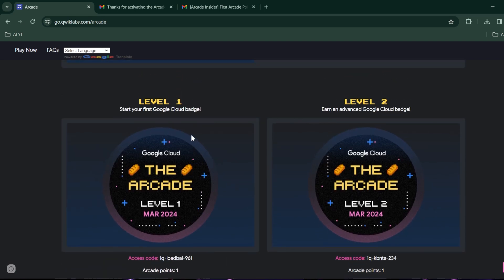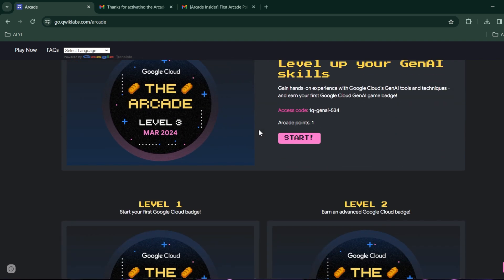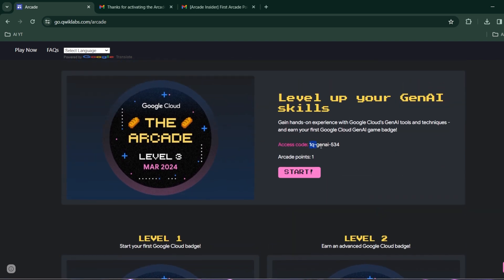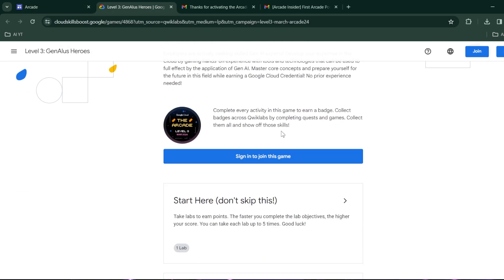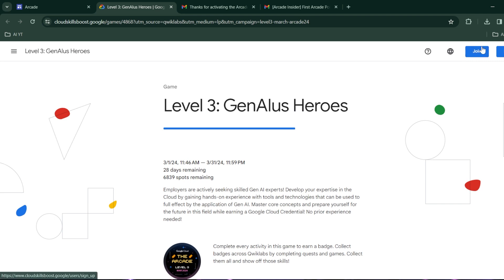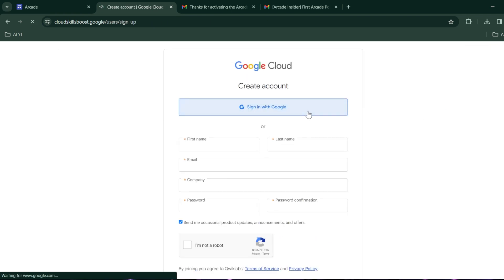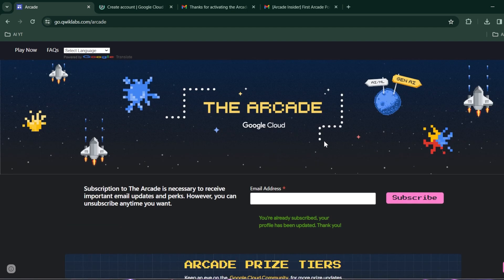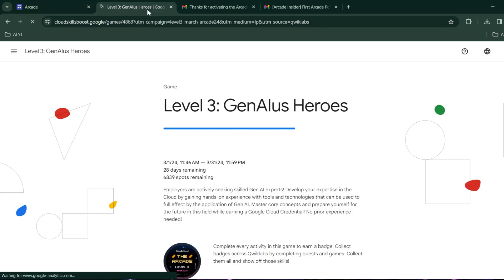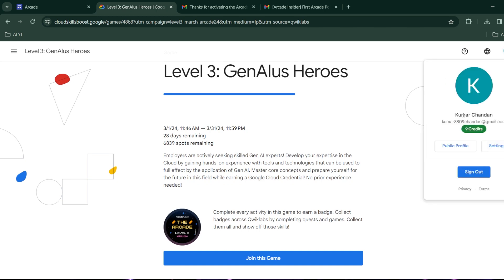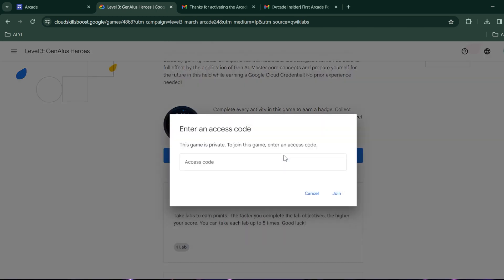I'll be explaining each and every step — no worries. First of all, suppose this is a lab: you have to copy this link, click on Start, and sign in. If it's your first time you have to click the Join button; if you already have an account click Sign In. In my case I'm new, so I'll click the Join button and sign in with the same email ID I entered over here.